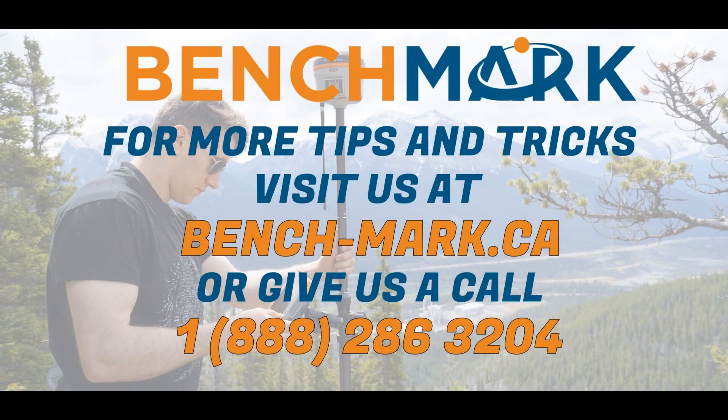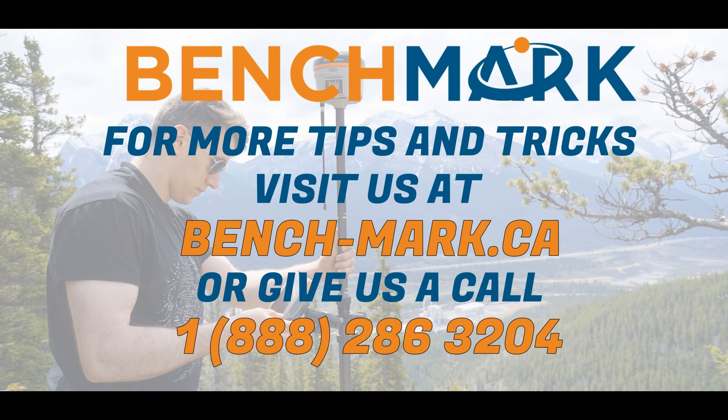If you have any questions about anything you've seen in the video today, or you're looking for any more tips and tricks about any of the gear we have on our website, please don't hesitate to give us a call at 1-888-286-3204 or visit our website at bench-mark.ca.